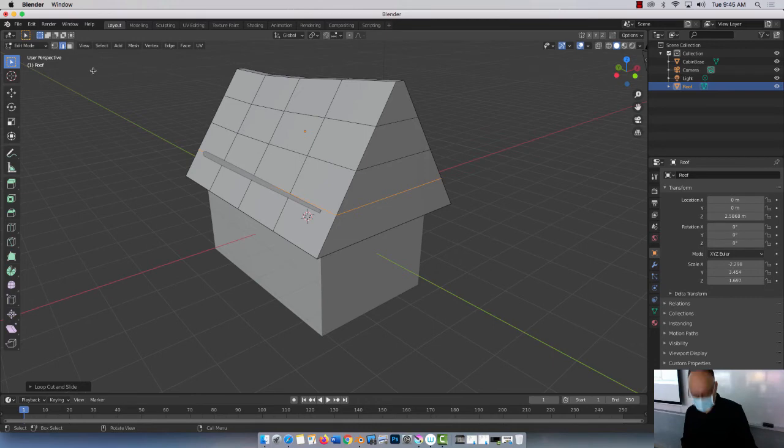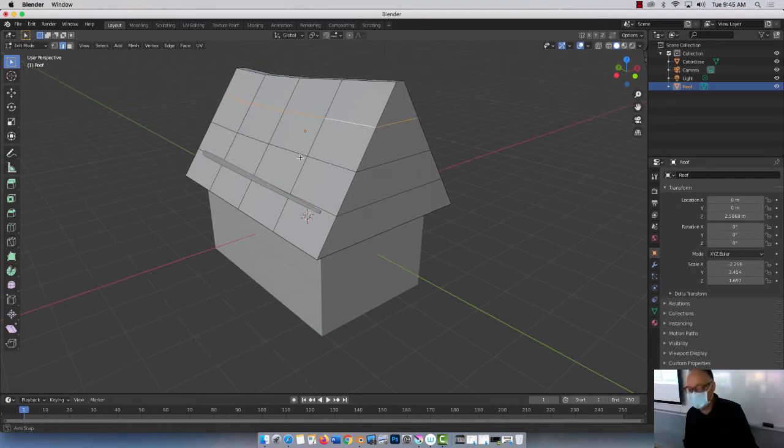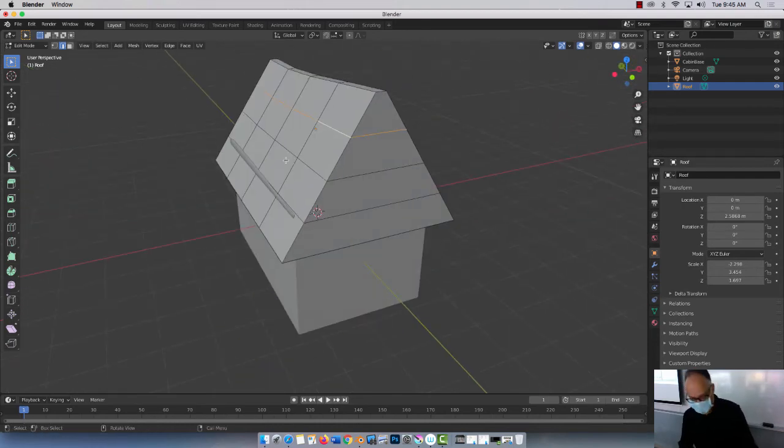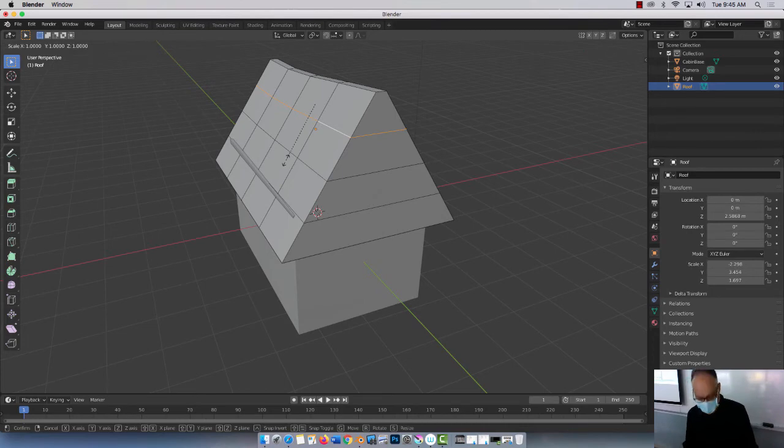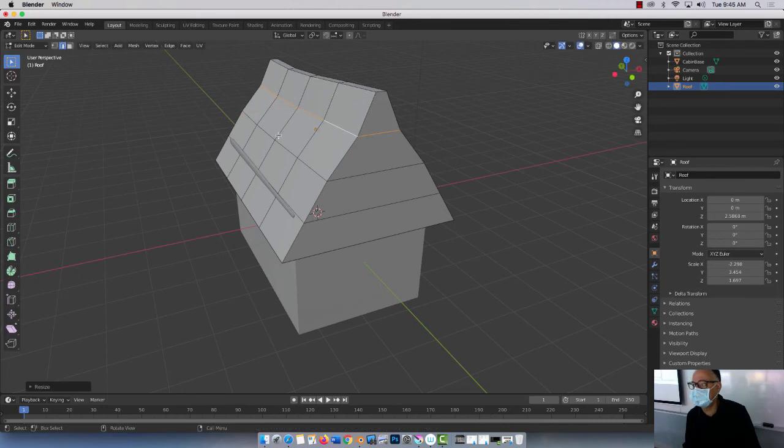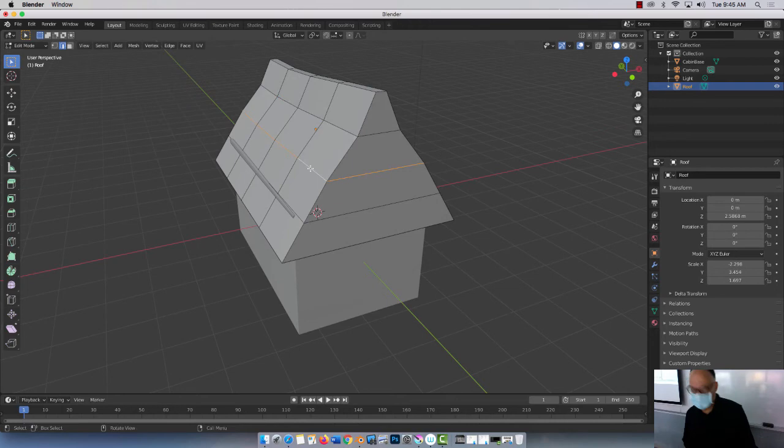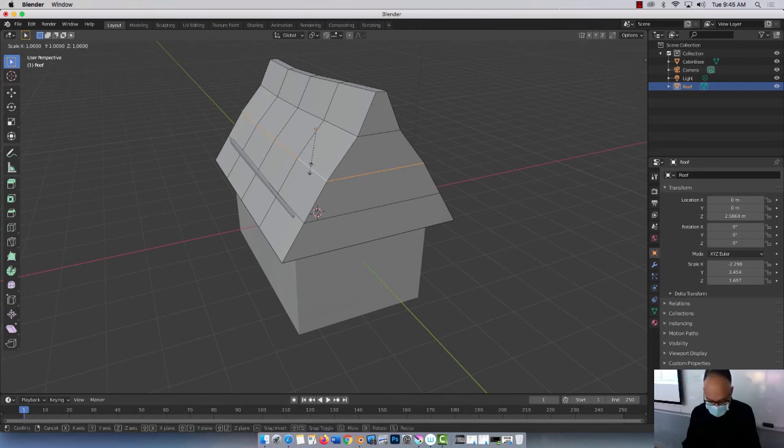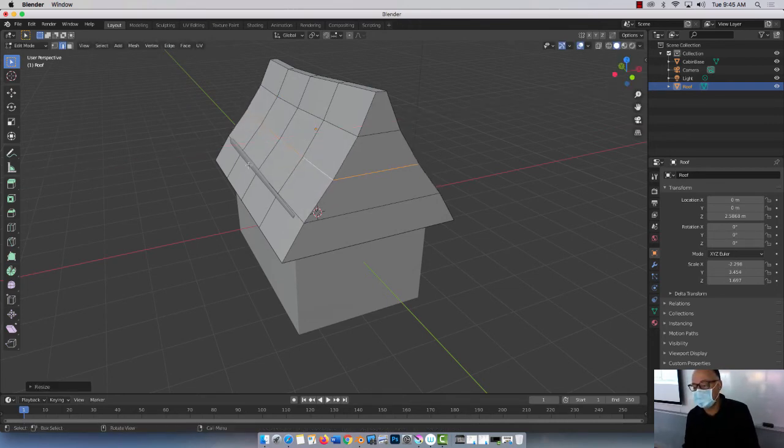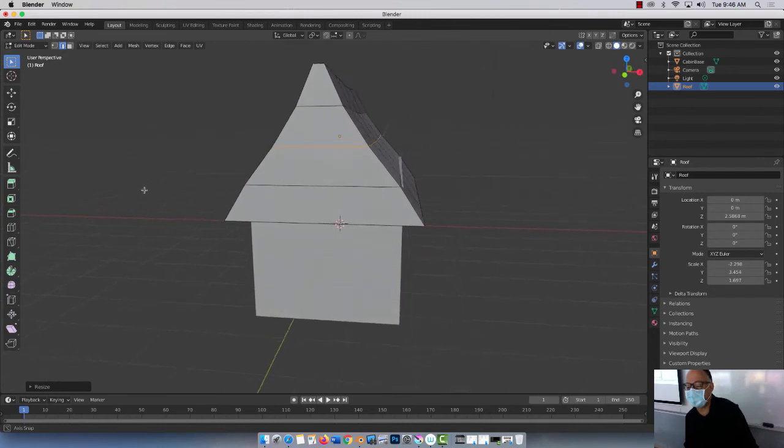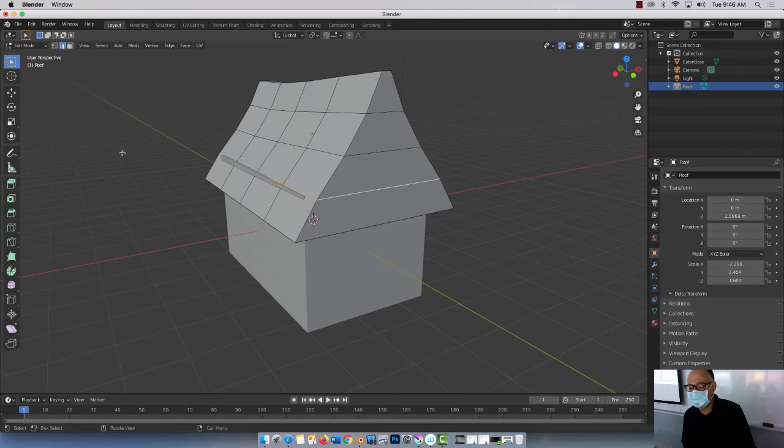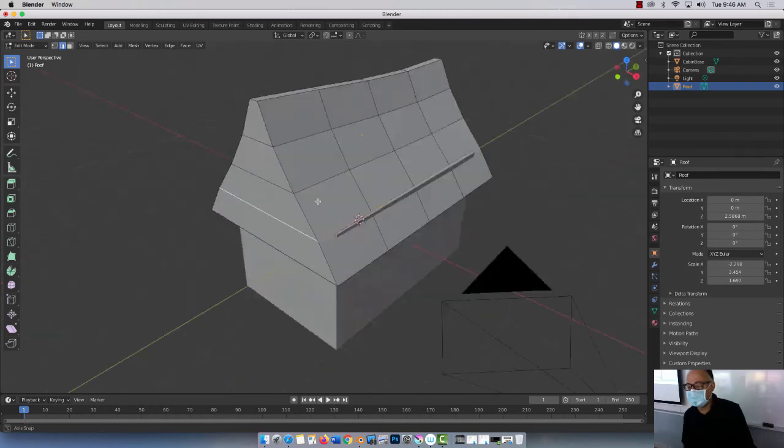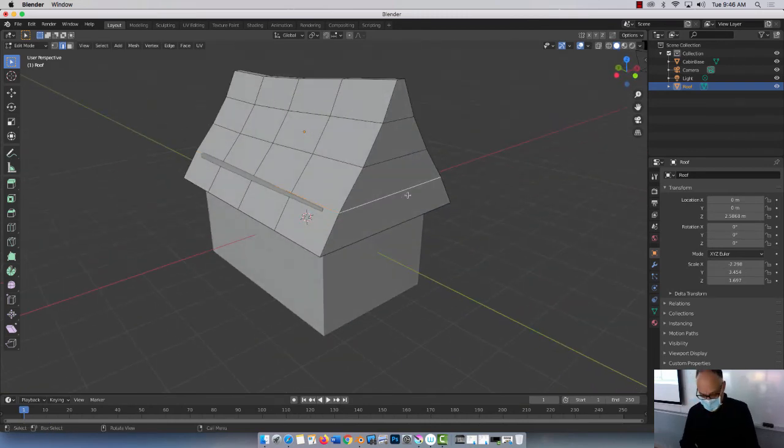So I'm in edge mode. I believe if I hold alt and click here, the entire loop is selected. Isn't that cool? Very nice. So now if I press S for scale and press X. So watch, see here. We can do whatever you want. So you stylize it. So again, holding the alt down here, which is option on the Mac. Boom. Press S and then X and you can do whatever you want. You want to make it more irregular. This is what we do. Right.